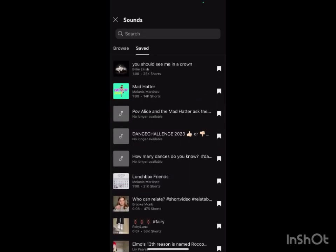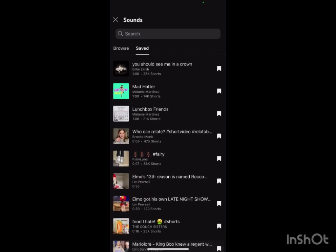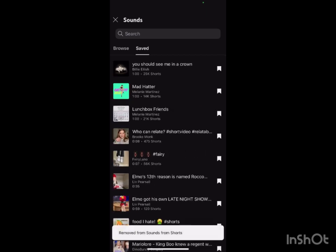Okay, so we go to my saved sounds and I have a bunch of saved sounds. These ones are not available.